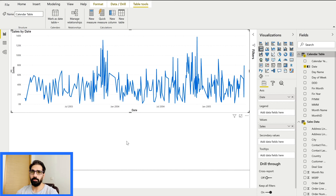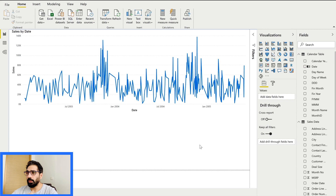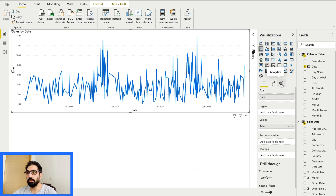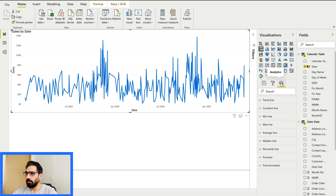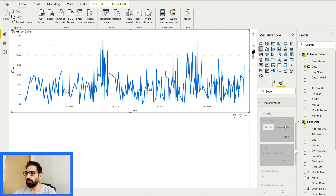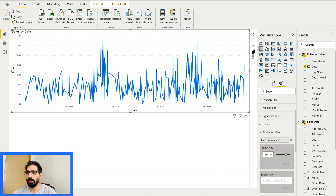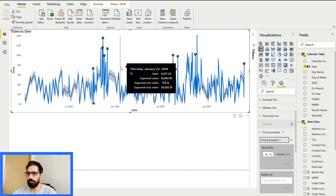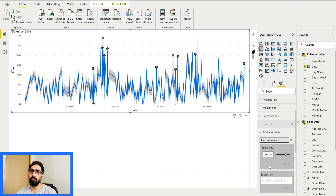This is just sample data — your data can vary. To find anomalies, first select the visual and then go to the Analytics tab, which is the third icon in the visualization pane. At the bottom there is 'Find Anomalies' — click it and then click 'Add.' You'll suddenly see the graph appears differently with anomaly points marked. By default the sensitivity is set to 70.